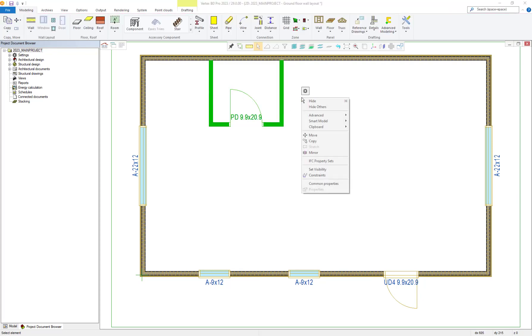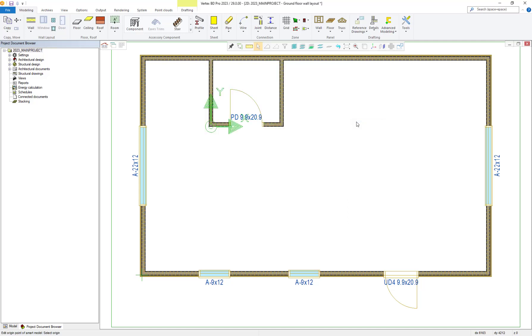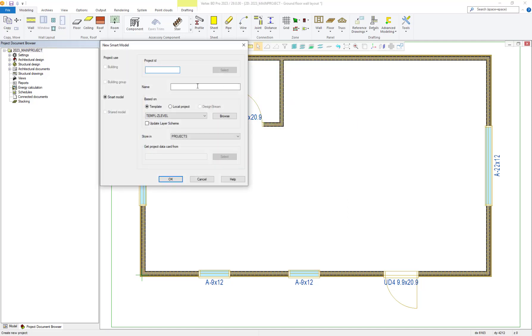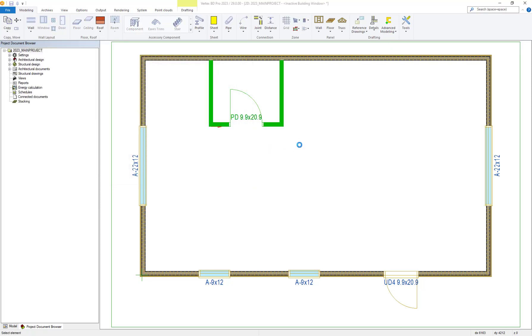We then right click and select smart model and the save option. The new smart model window will be displayed where we can give an ID and a name to the smart model. Once these have been entered, we then select the OK button to save the smart model.